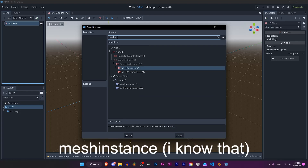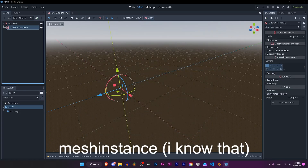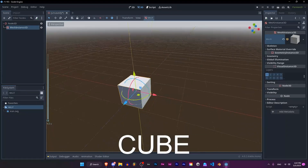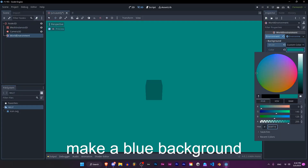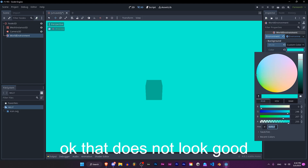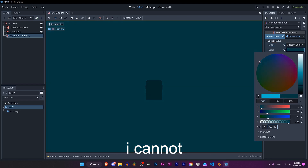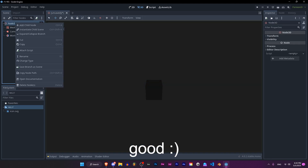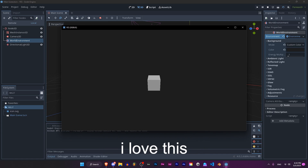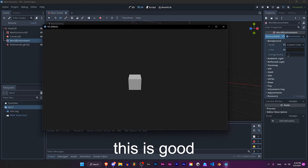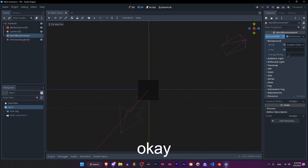We have a mesh and a cube. Let's actually make a blue background — why not? Okay, that does not look good. Let's just make it dark, I cannot be bothered with this. Good. This is so fast, I love this. This is a start.